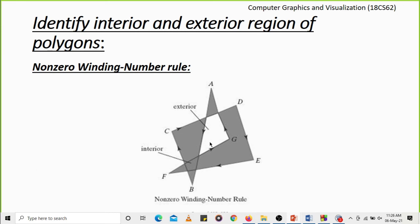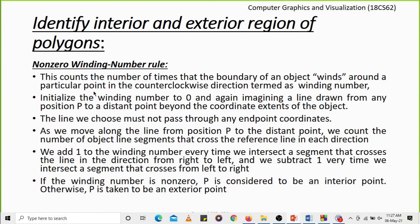Consider another point P connected to a distant external point. Moving along the line segment we encounter an edge moving from right to left — we add +1. We proceed further and encounter another edge also moving from right to left — we add +1 again. The total winding number is +2, which is nonzero, so this point is classified as an interior point. Any nonzero value (positive or negative) indicates an interior point.